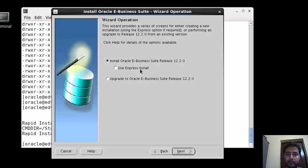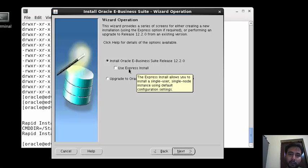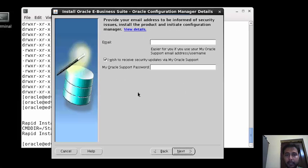While you are going to upgrade then you have to press upgrade, but we are supposed to install fresh installation. Use express installation - the difference is express will automatically install whatever is recommended, but we are not using this one. We are just going for the standard installation of 12.2.